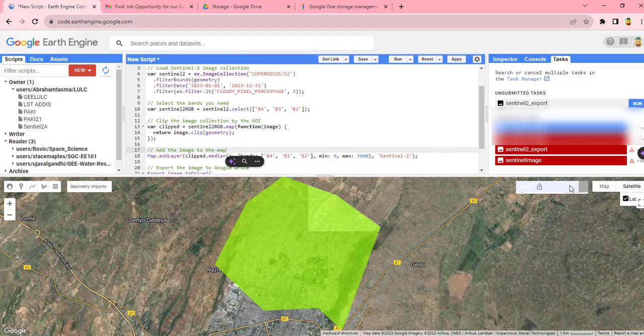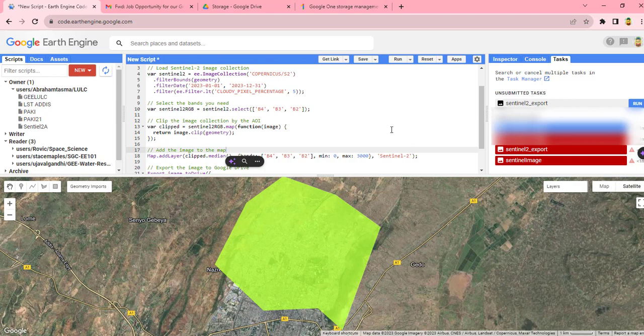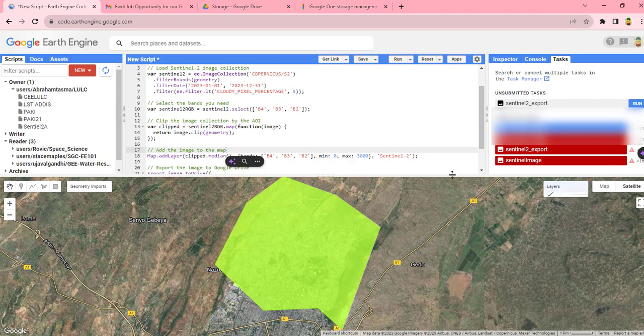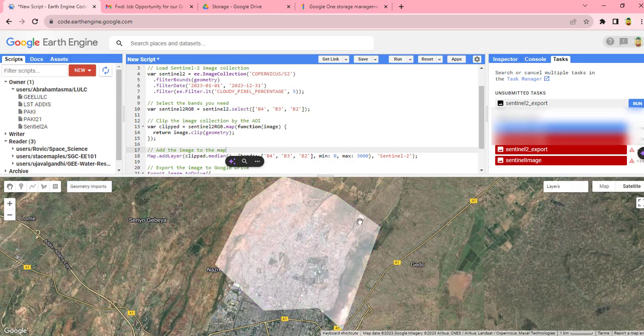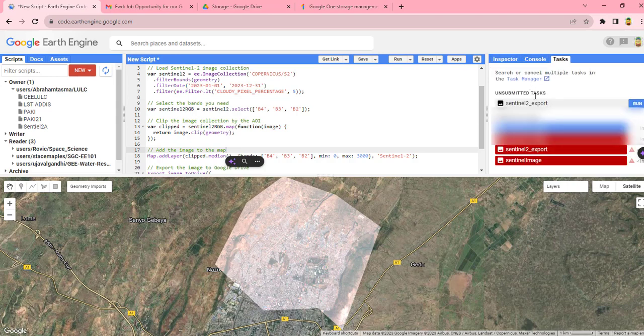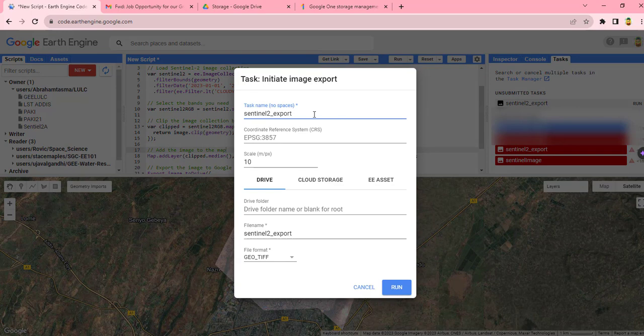So once you have run the code, you will add some layers to the map. As you can see, this Sentinel-2 image layer is added here. You can untick this geometry layer to visualize the image. Then one task is added here to the task center. So you can run this one to export the image to your Google Drive. You have to give the name of the image again, folder name.